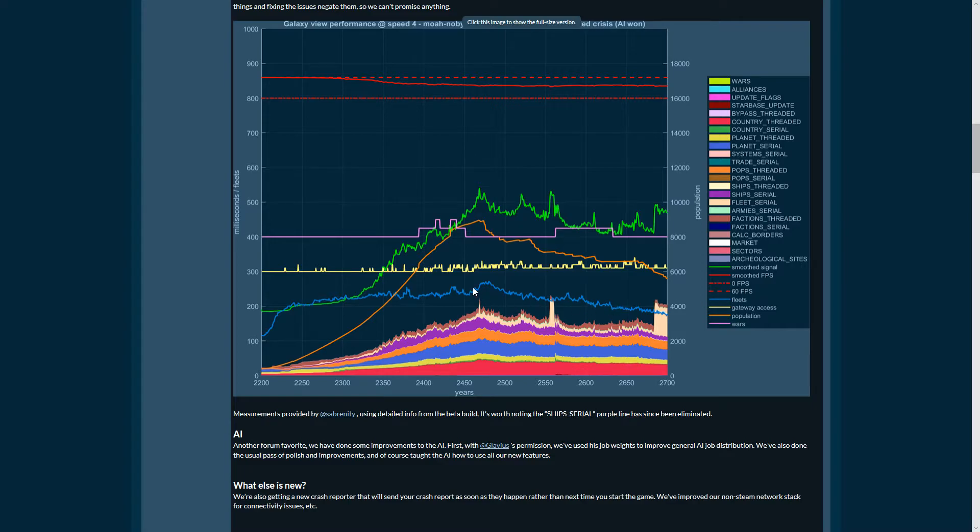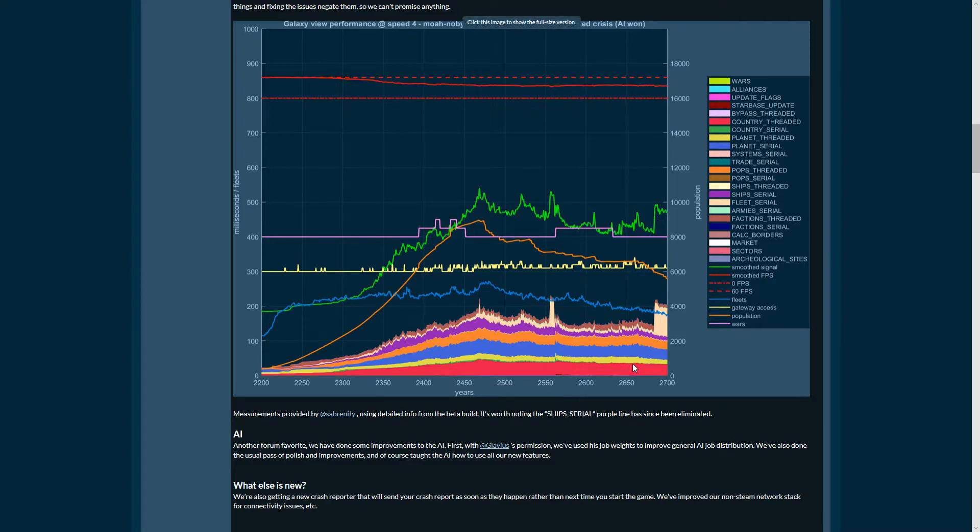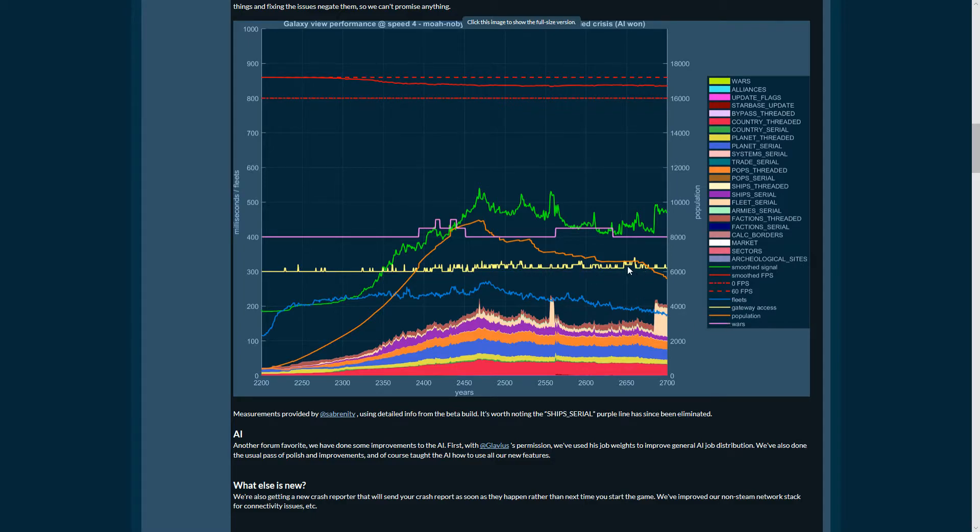Fleets - starting to go down. Look, there's a high number of fleets but still the game holds well. We have here the smooth signal - I don't know what the smooth signal is. I should look more into that. The gateways have also been causing freezes.